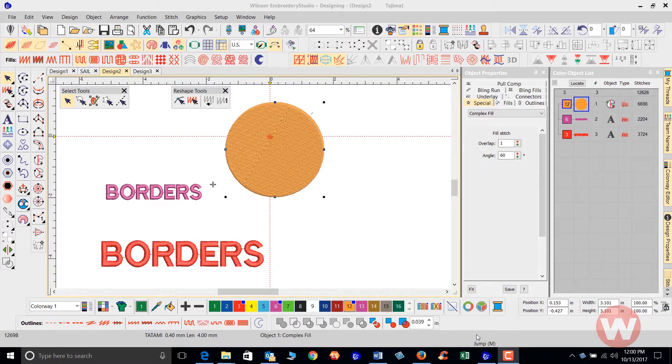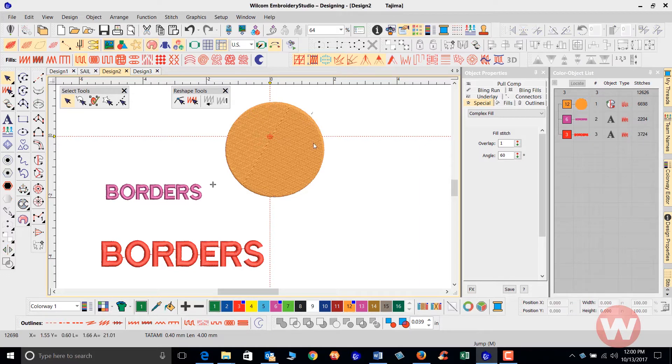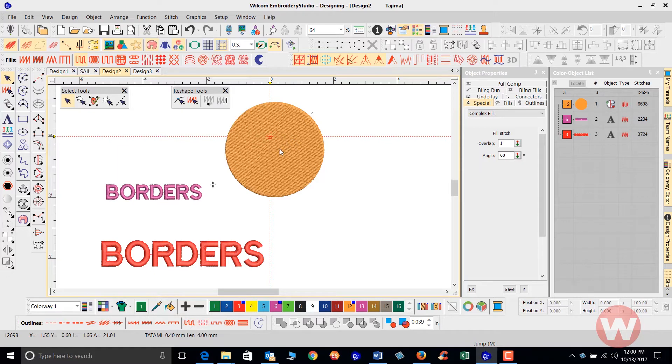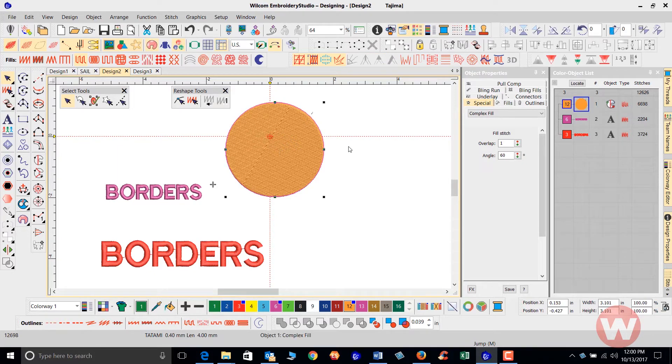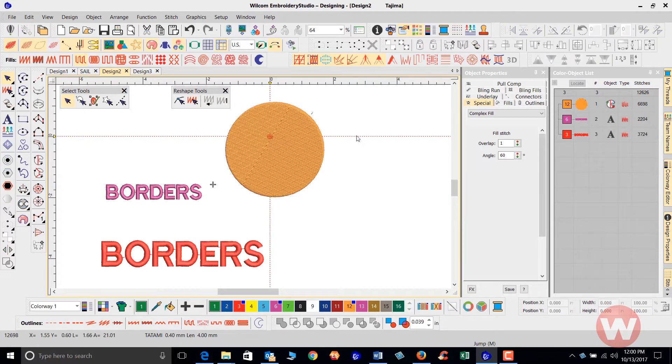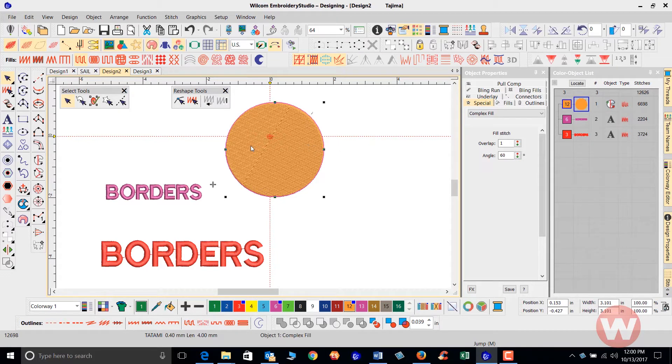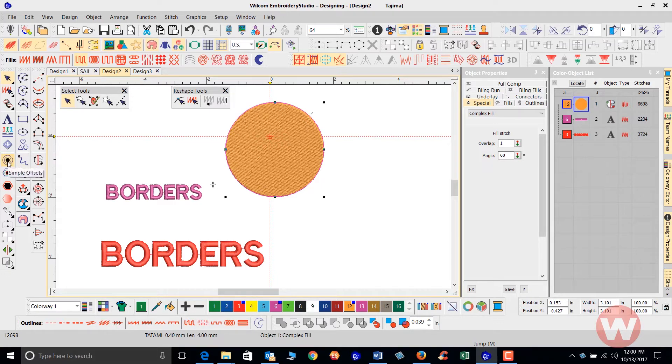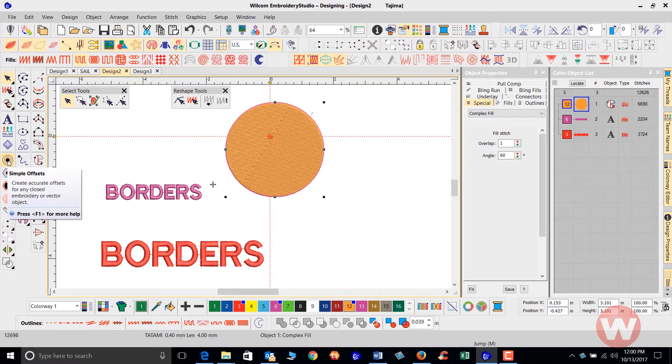I've got some objects already placed on my screen, and if you were in the middle of creating an object like the circle we see here, we can automatically do borders with this by selecting the object by left-clicking it. I'm going to navigate over to simple offsets, and this allows us to create offsets on different items as we're working with them on screen.